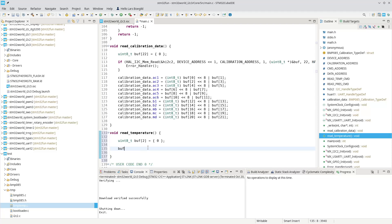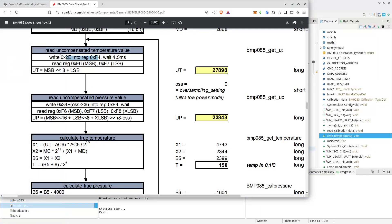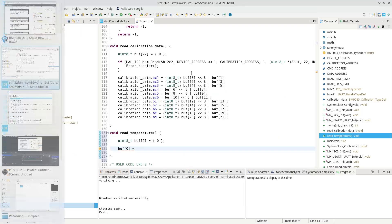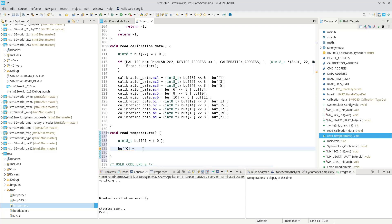We can use the same buffer for reading and writing. So we can set buffer zero to, see, we need to write that 2E. And that was, we defined that as the read temperature command. So we can set this read temperature command.